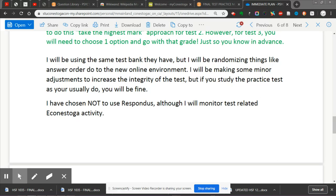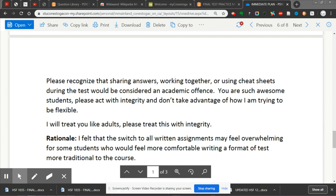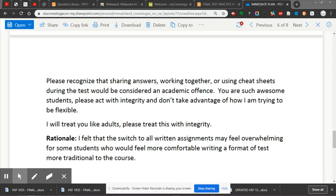I've made the decision not to use Respondus. A lot of teachers are using it right now — it's basically a technology that uses your webcam to record you and send it to a third party who watches to make sure you're not cheating. Although I'll be monitoring test-related activity like normal in Econostoga, I'm going to treat you guys like adults and not do that. Please recognize that sharing answers, working together, or using cheat sheets during the test would be considered an academic offense. You're an awesome group of students — please act with integrity and don't take advantage of how I'm trying to be flexible.